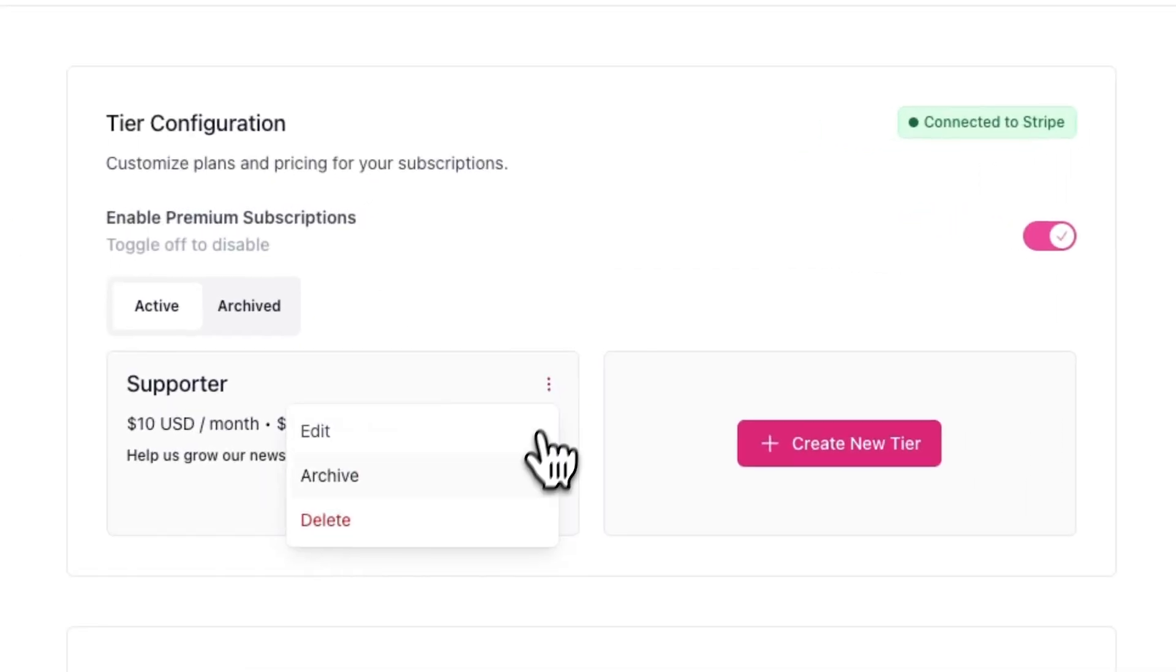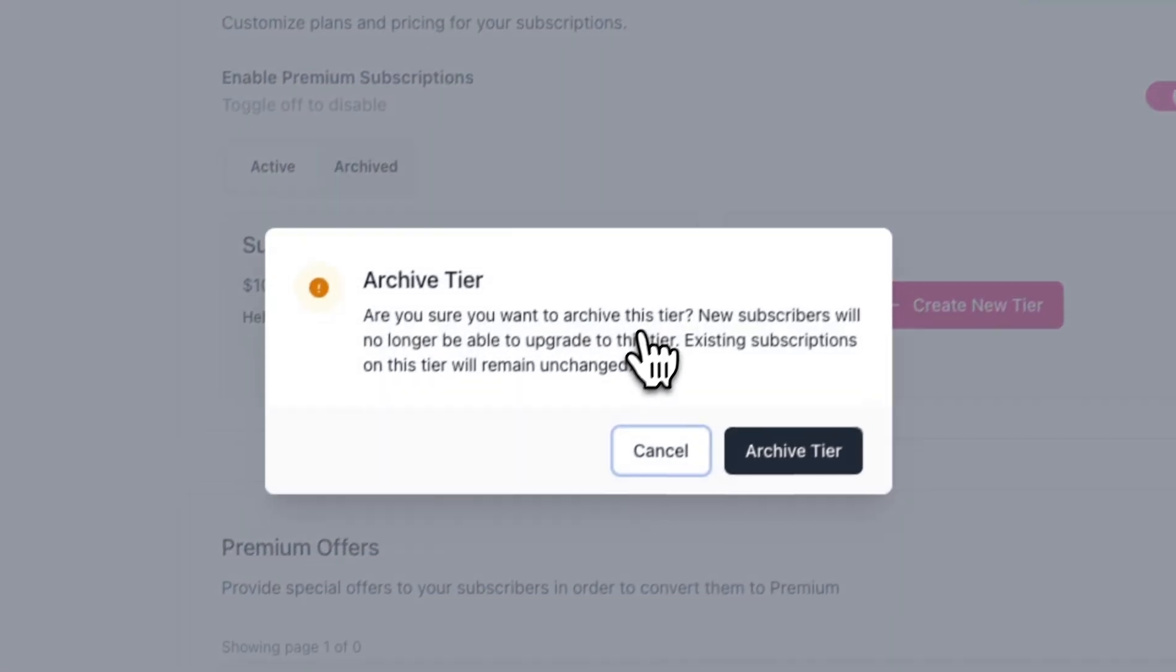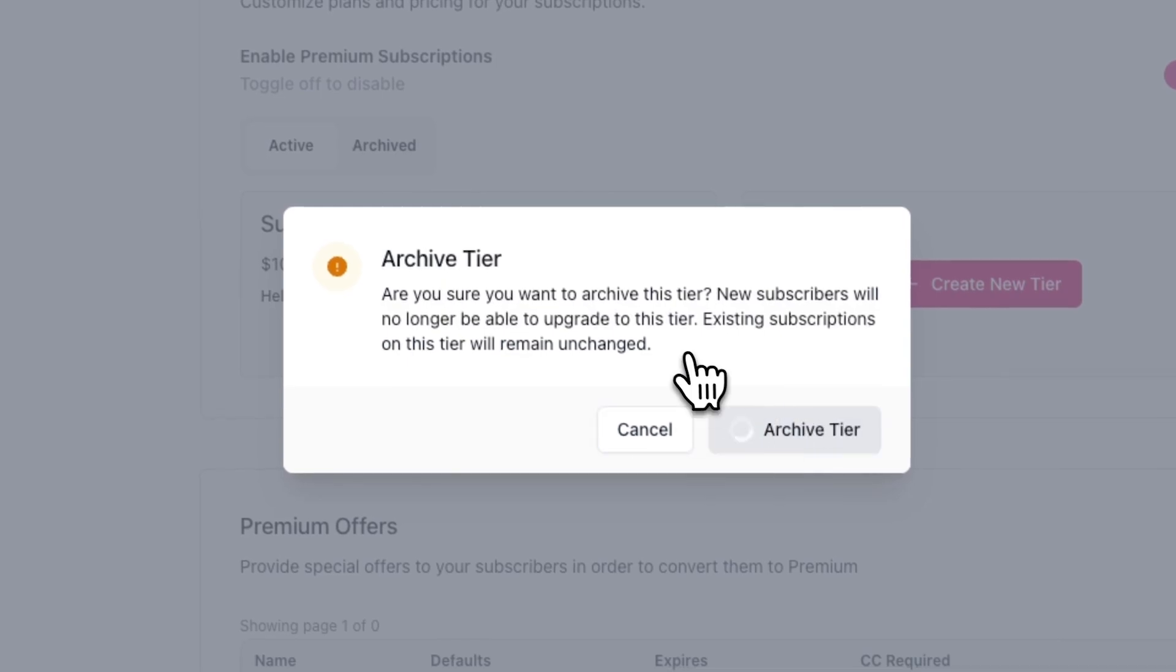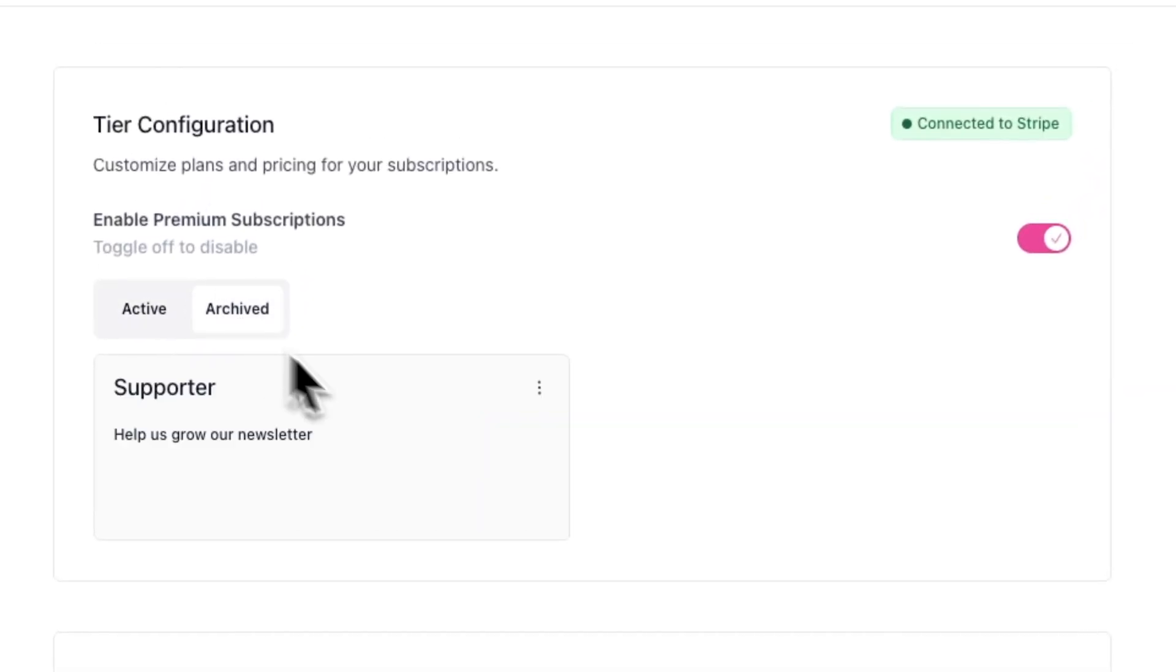If you choose to archive a tier, new subscribers will no longer be able to upgrade to that specific tier. But existing subscriptions on that tier will remain unchanged. After you archive a tab, you'll now see it in the archive tab instead of the active tab.